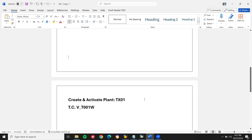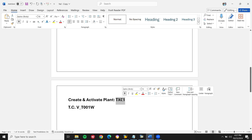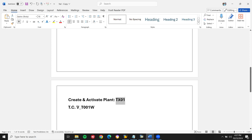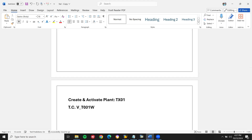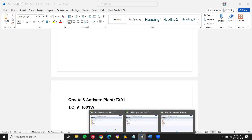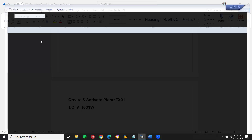Create and activate plant. It is a plant and the transaction code is B_T001W. You can go directly to the transaction code or go to SPRO.